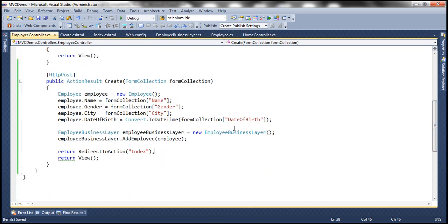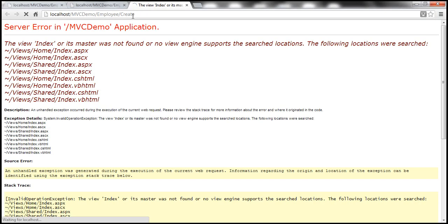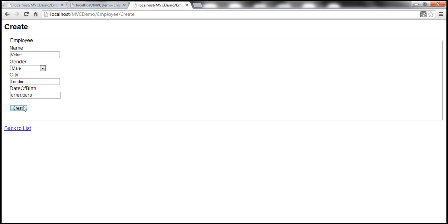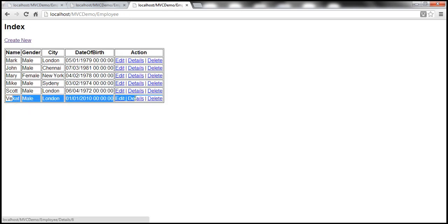Let's run this, navigate to the employee create view, populate with some data, and click create. The new employee is added successfully.